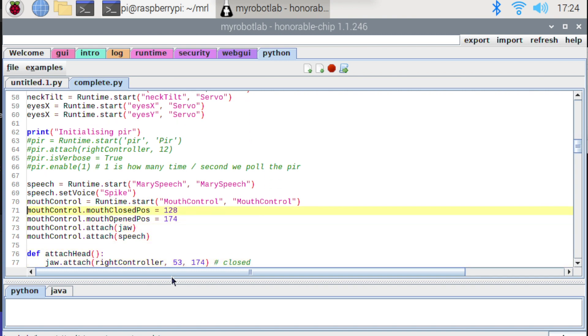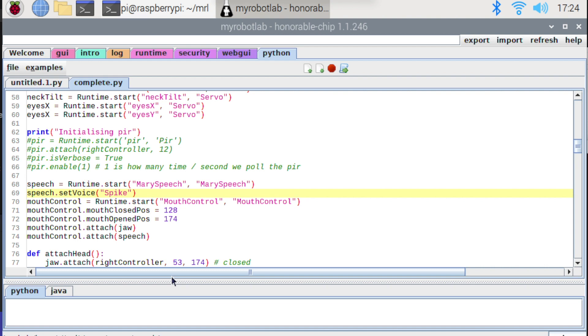And then this is the part that we're really interested in today. So the first thing I'm doing is another runtime.start to start a Mary speech service. I'm just setting the voice to spike. You can actually choose several different voices and they're all pre-installed now in Nixie. So there's no extra steps to install the voices. They're all just there and they're super easy to use.